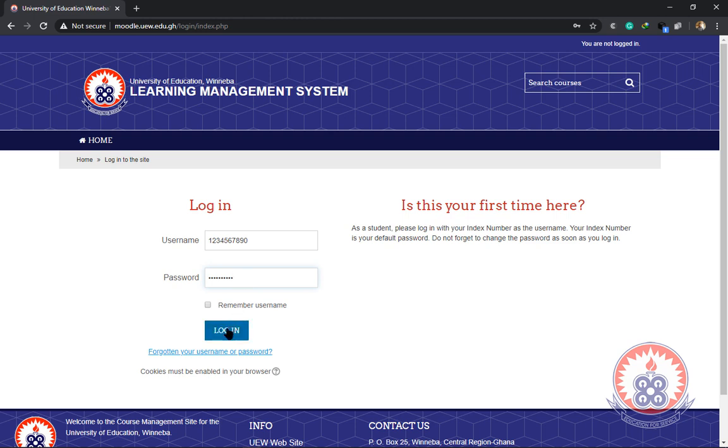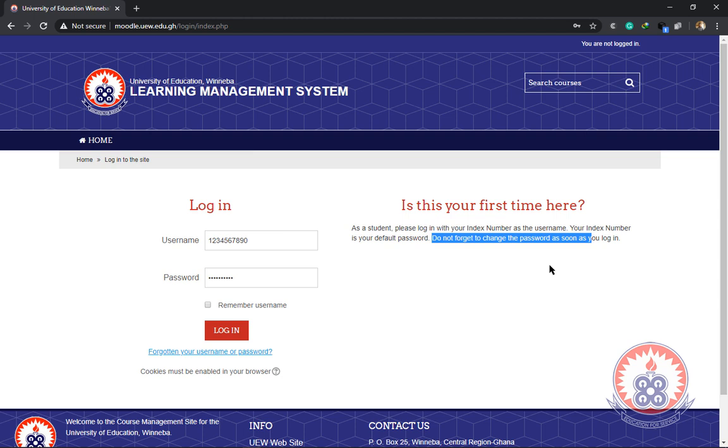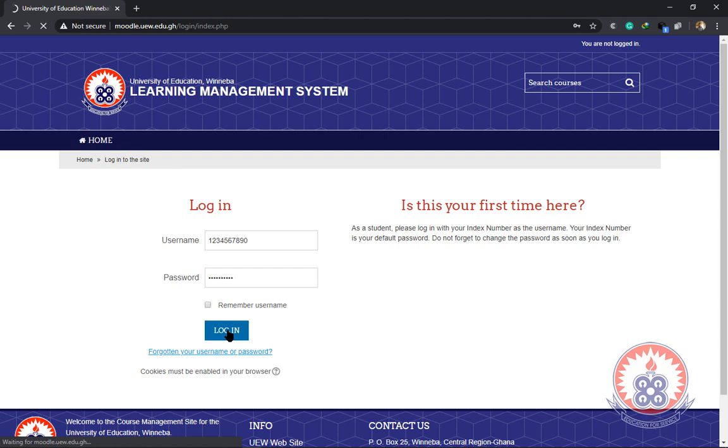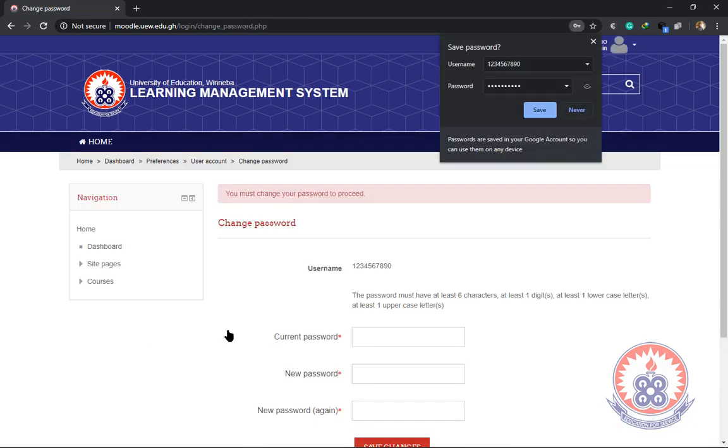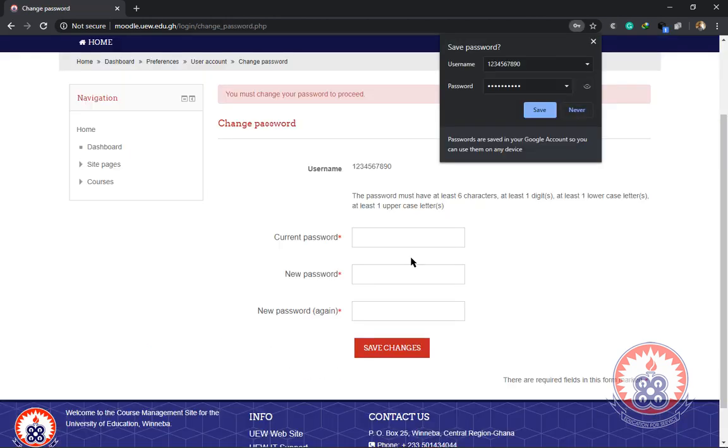Then after that you click on login. It will take you to a page where you'll be forced or you'll be asked to change your password. This is where you'll be given the opportunity to change your password.